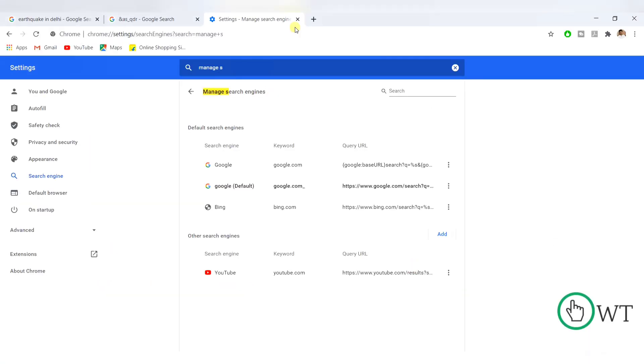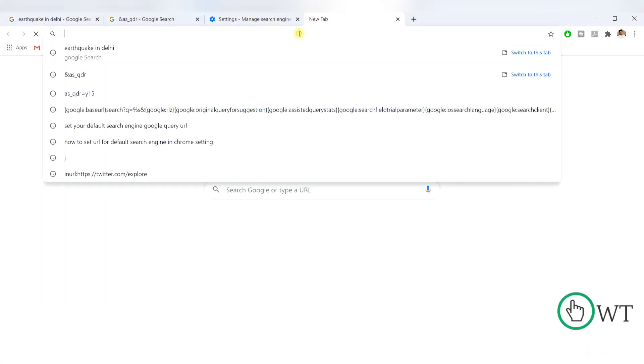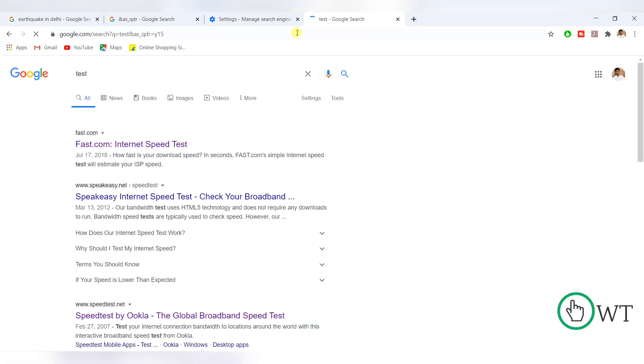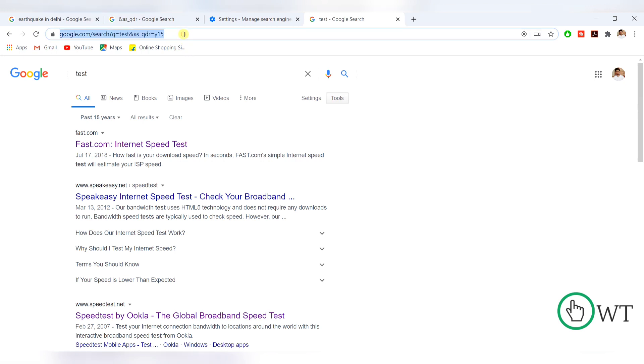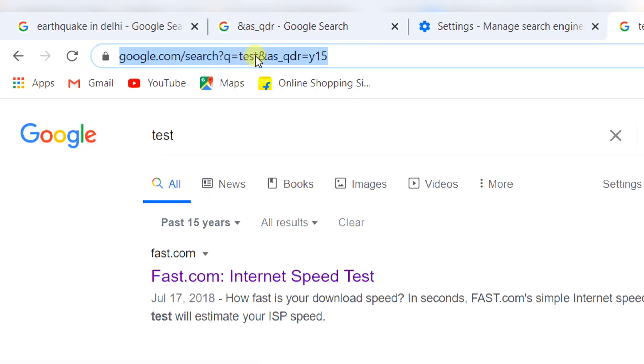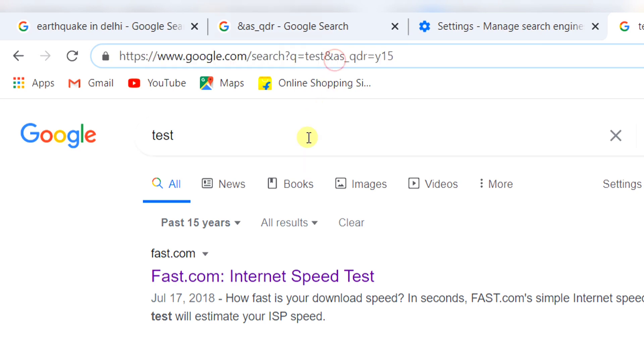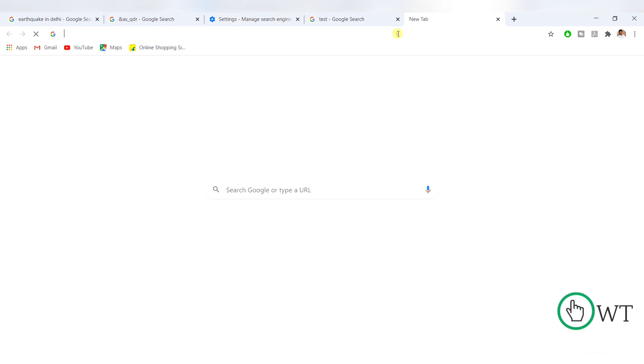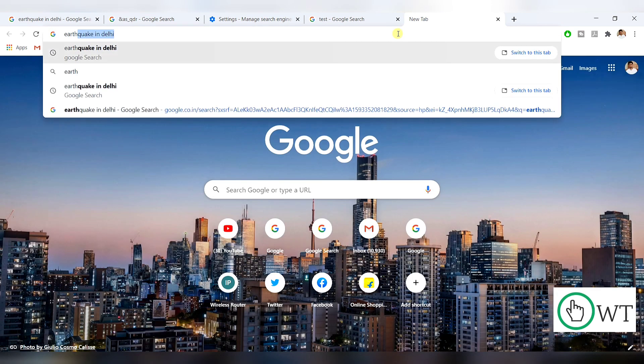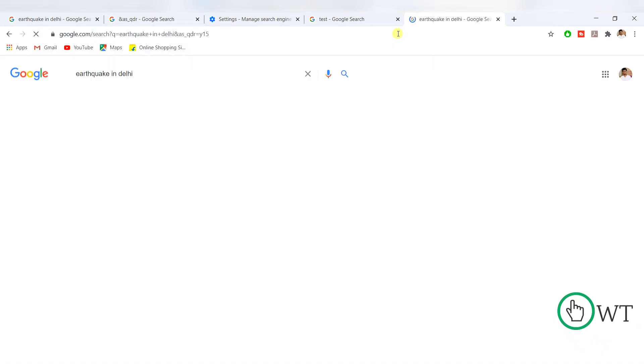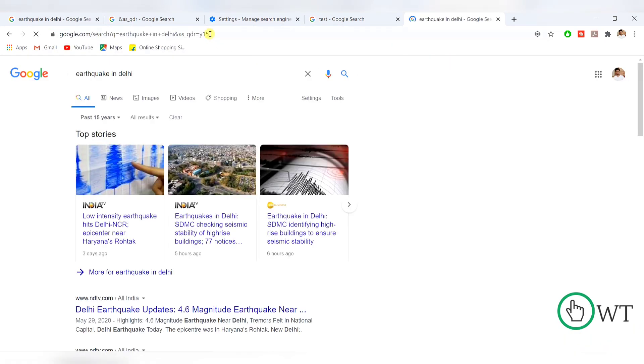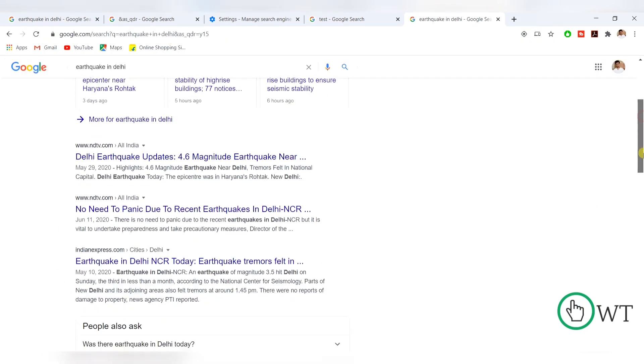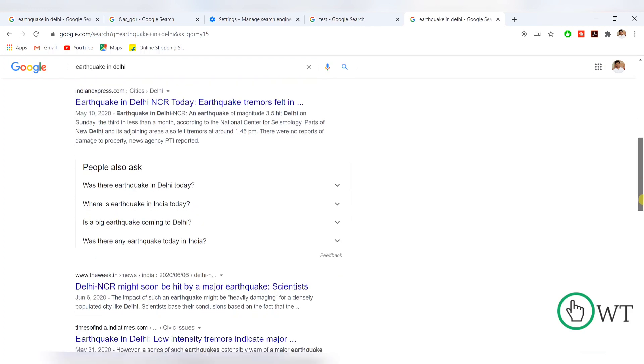After that, I will search, let's say I will search test. So you can see that this date in every document and in the address bar, you can see that the ampersand as underscore qdr equal to y15 is coming in every document. So let's say in another tab, I will search same query earthquake in Delhi. After that, you can see that this automatically concatenates. So in every search result, you can see the publishing date of the document.